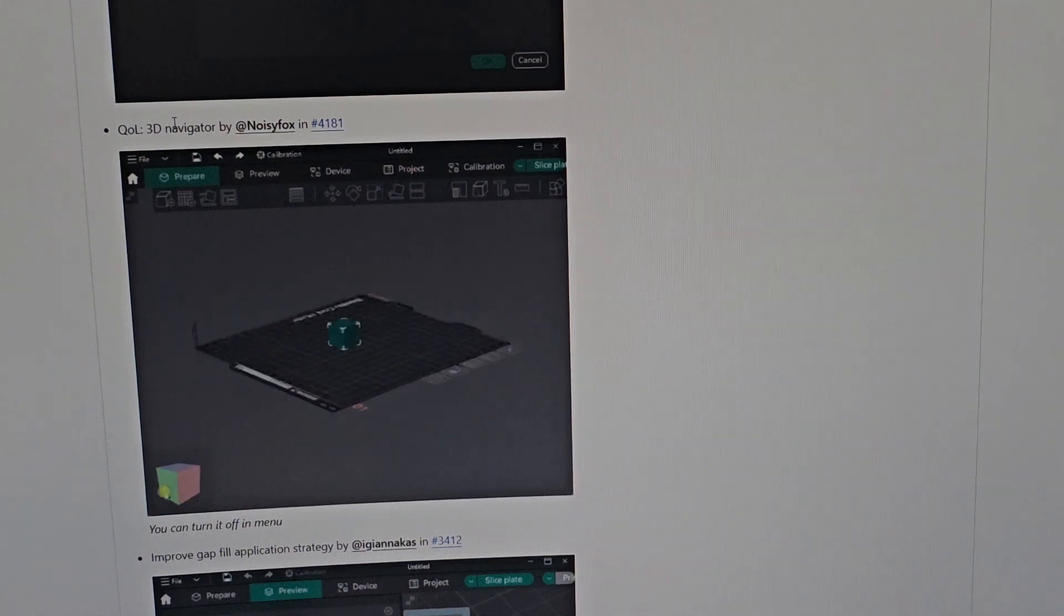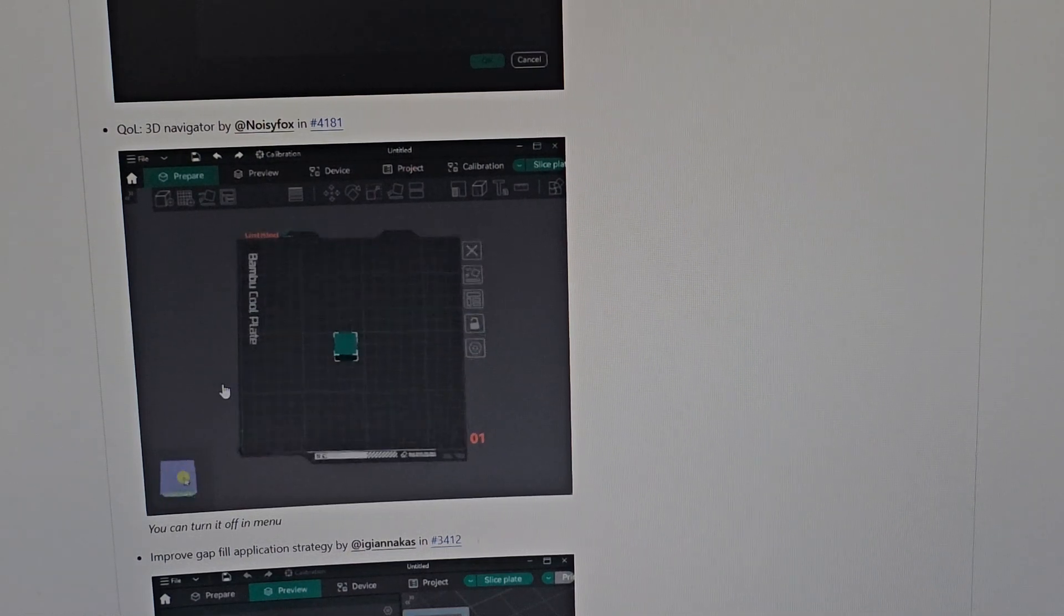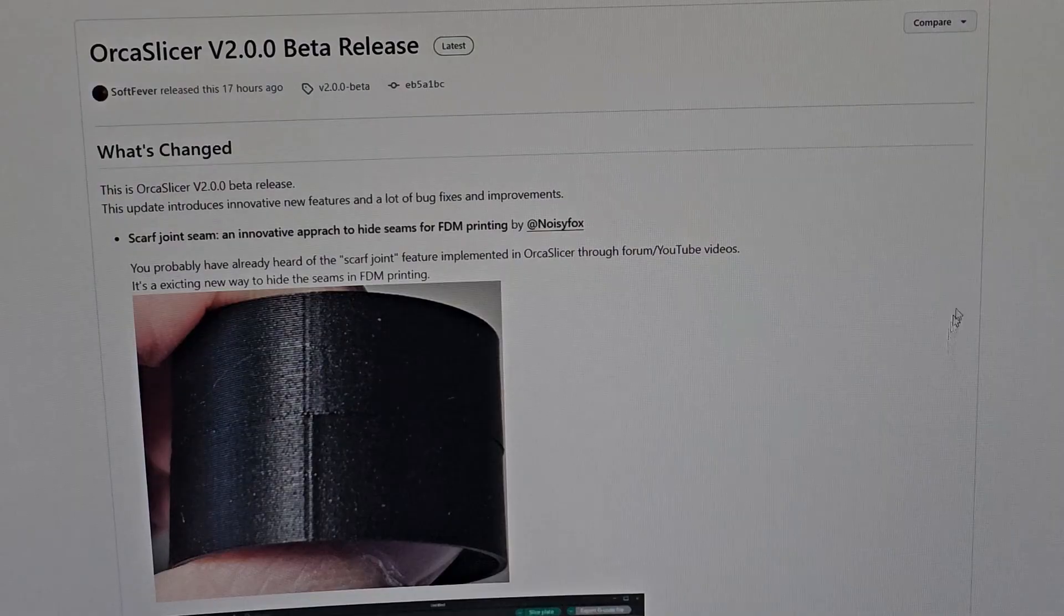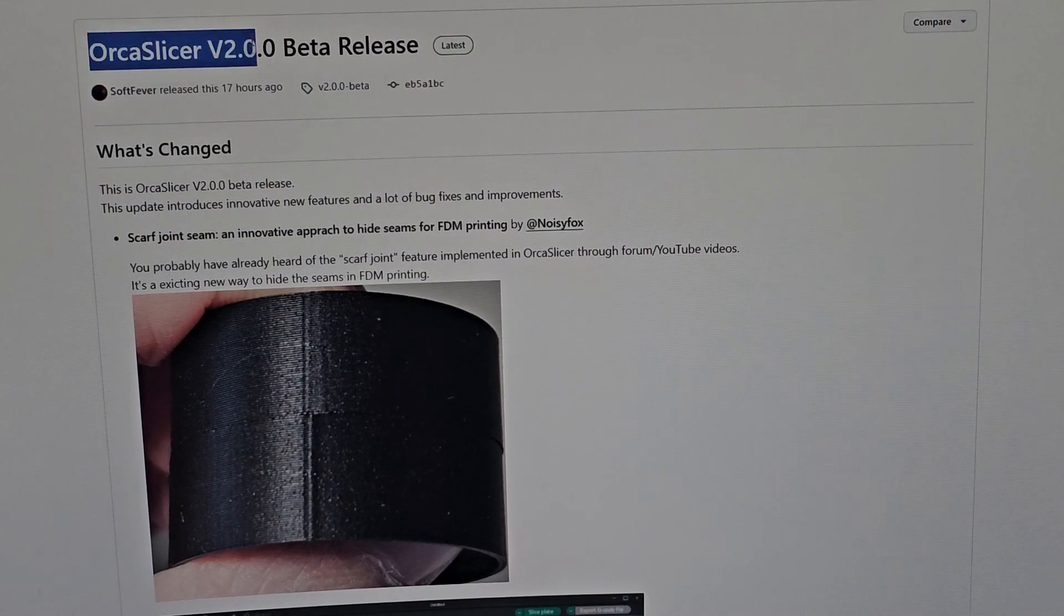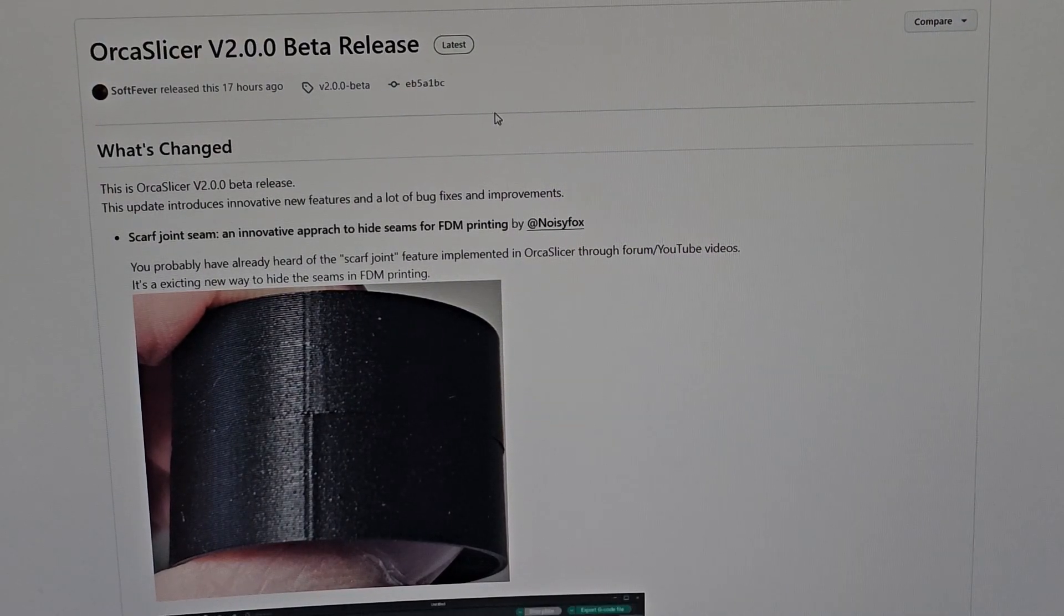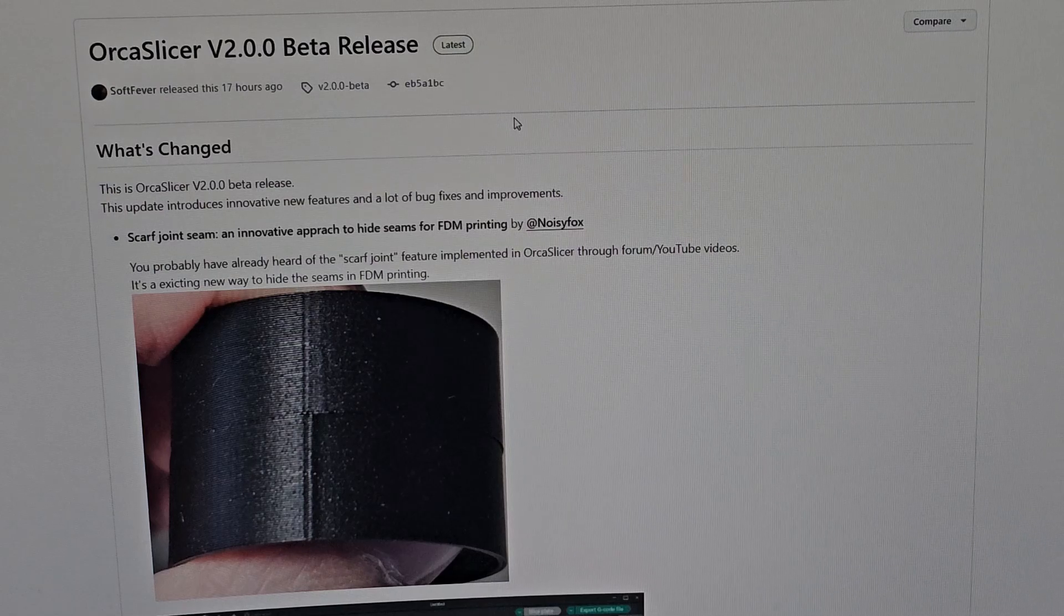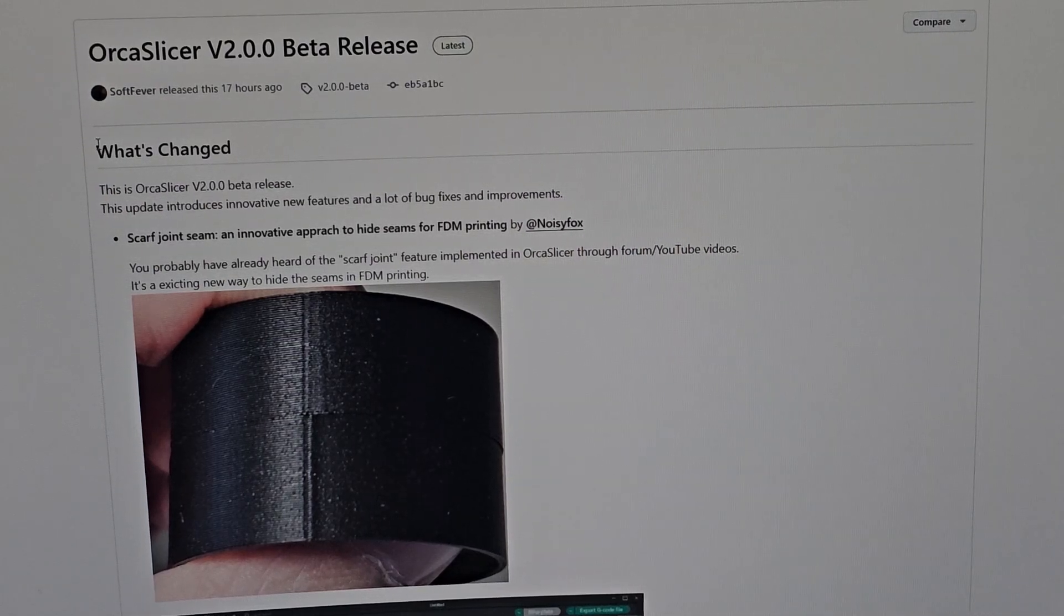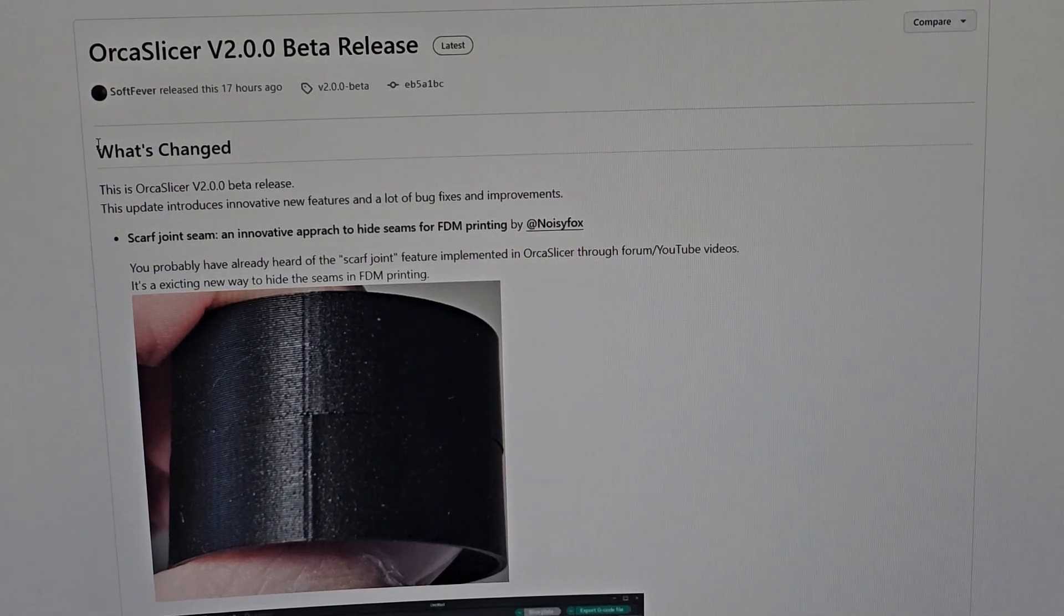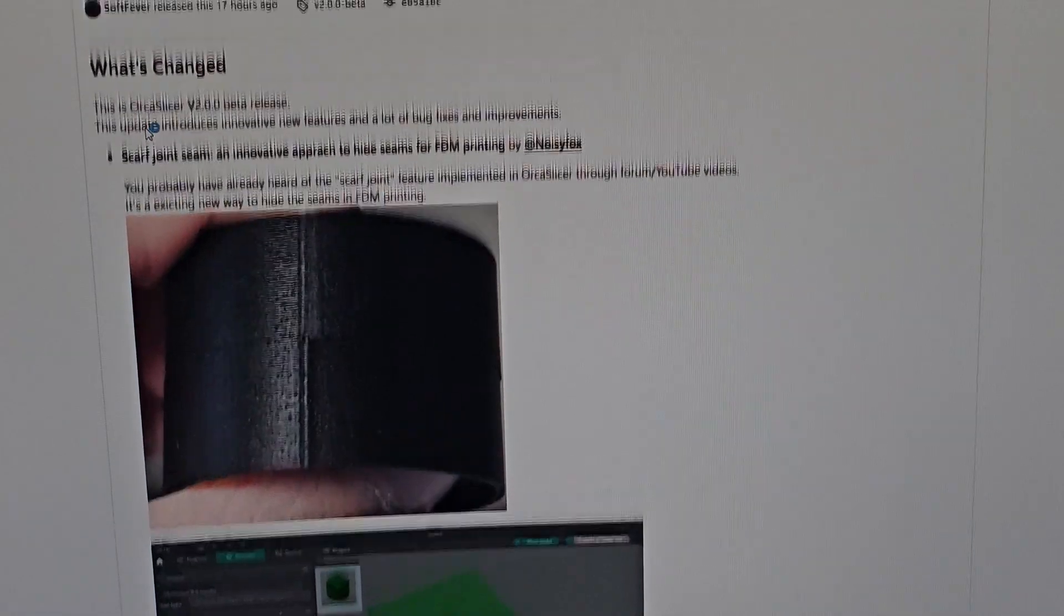Hello, welcome to Scratch 3D Printing. Orca Slicer has a new update - version 2.0 beta release. We'll be taking a look at what they've added to this version.